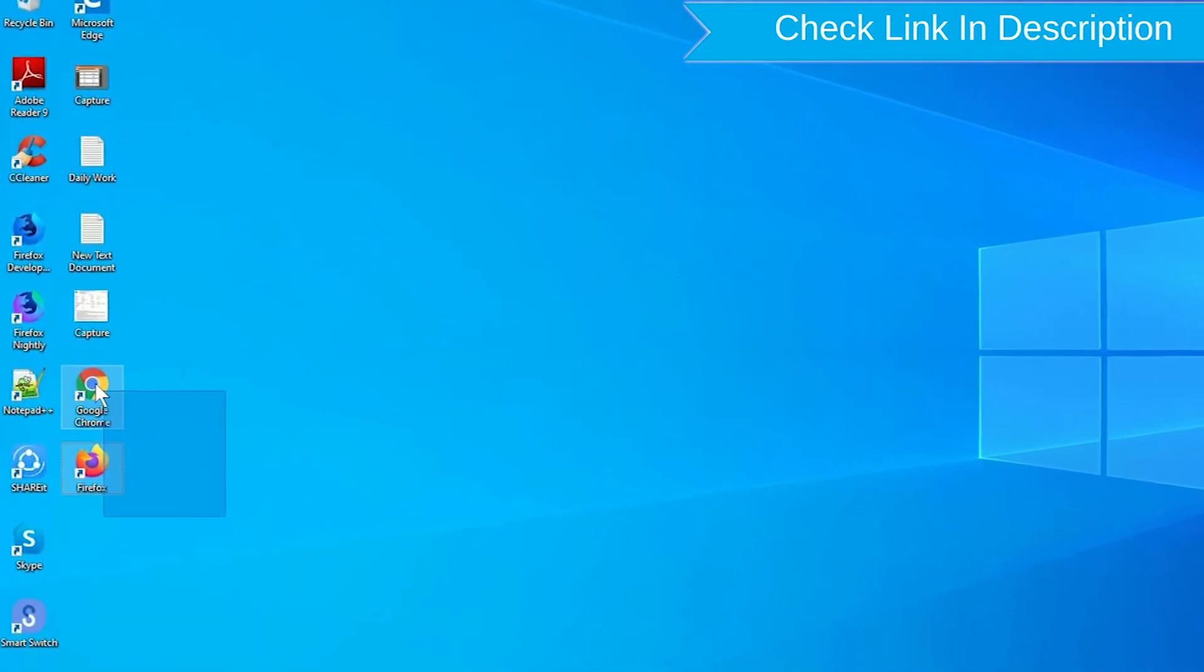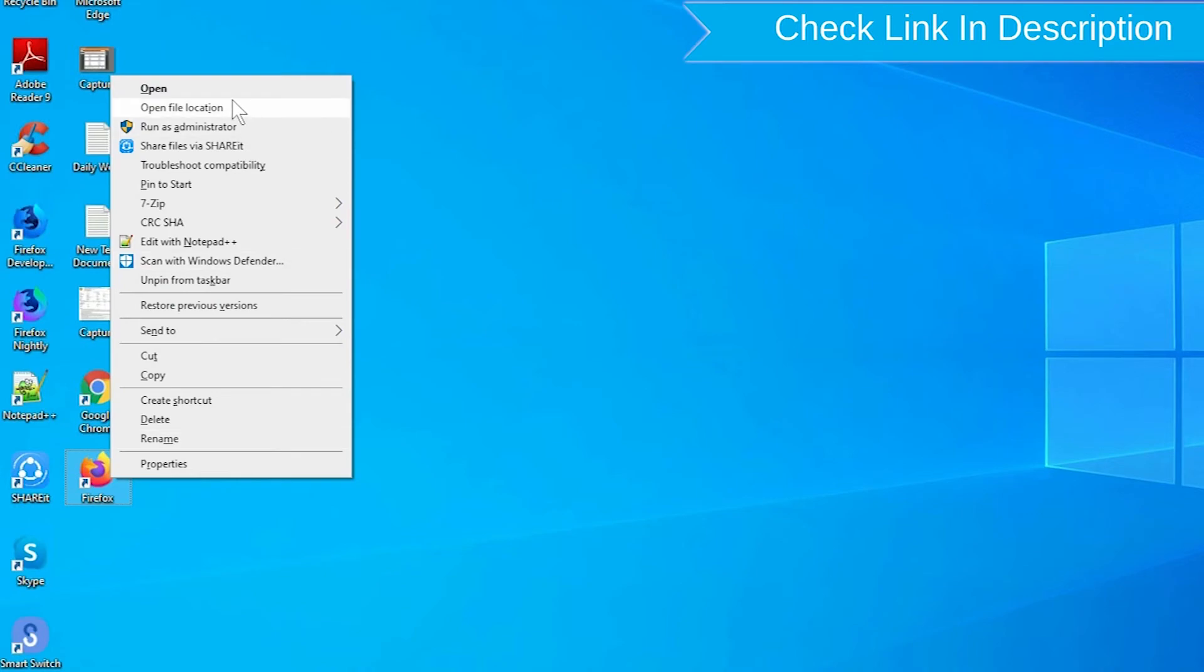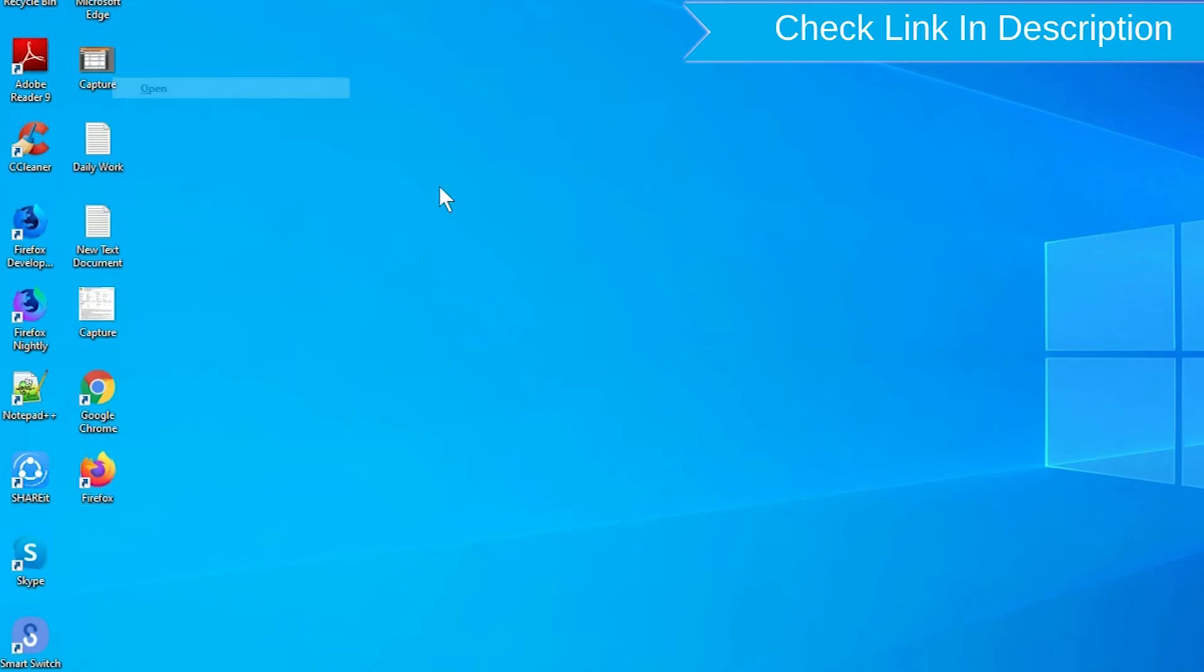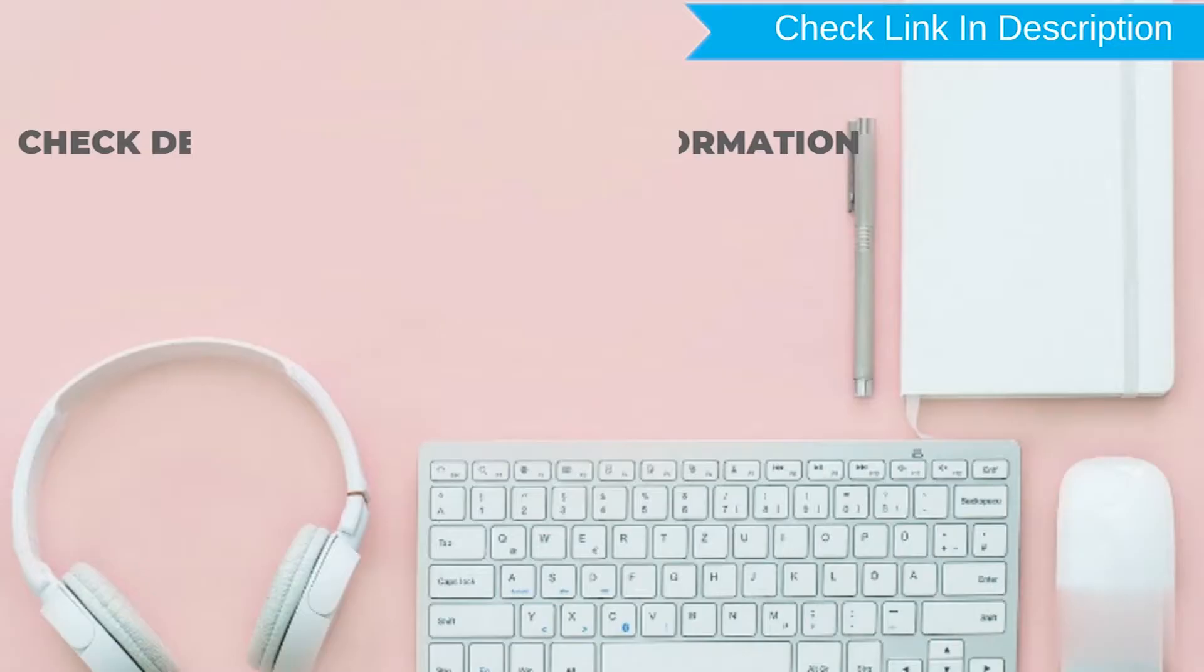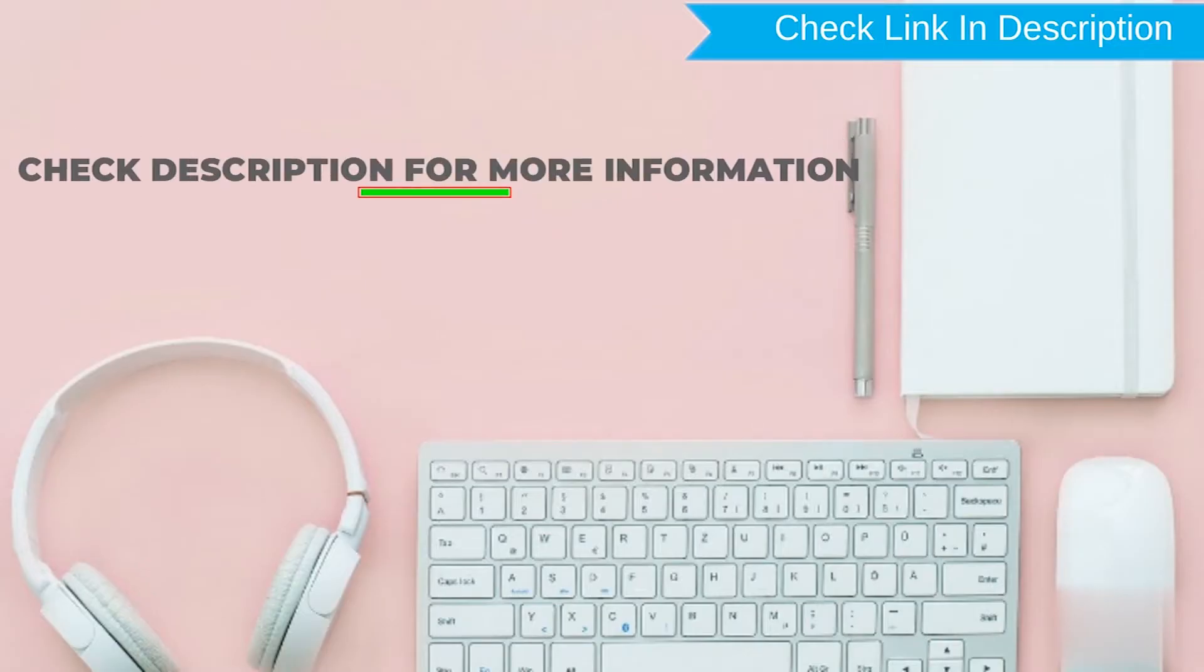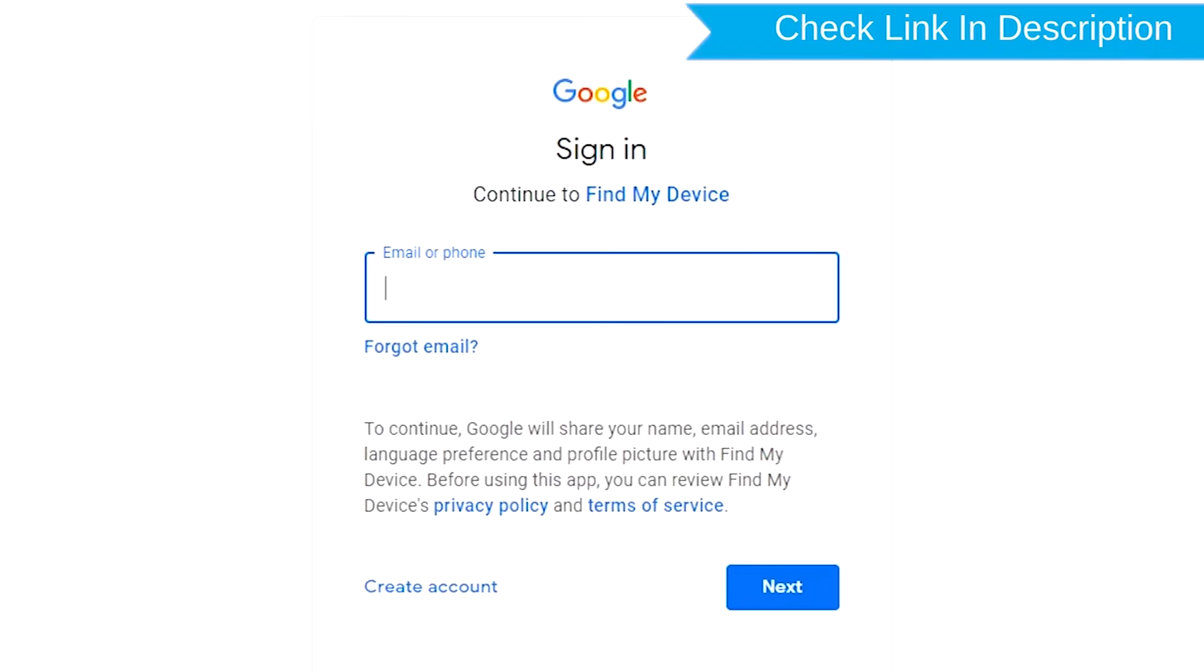Take another phone or PC and open any browser. After that, visit Google Find My Device. We provide the link in the description. Check the description for more information. Sign in using the Google login credentials which are used on your phone.